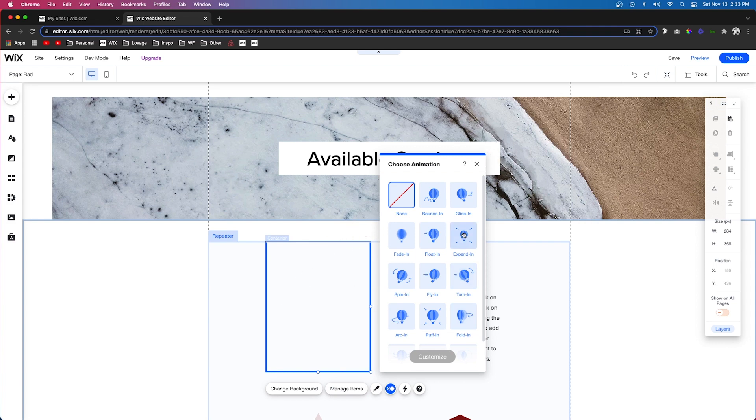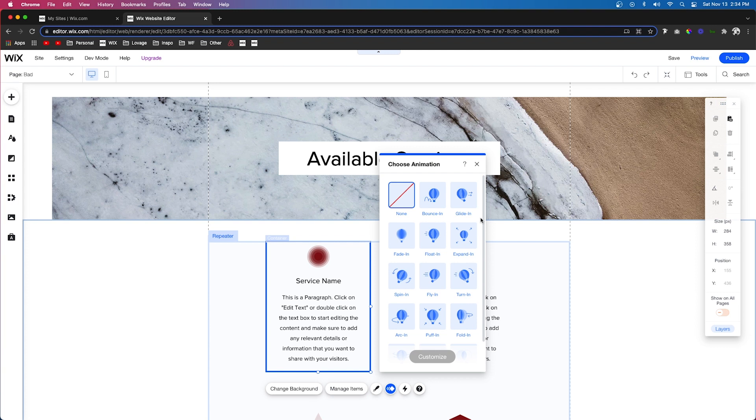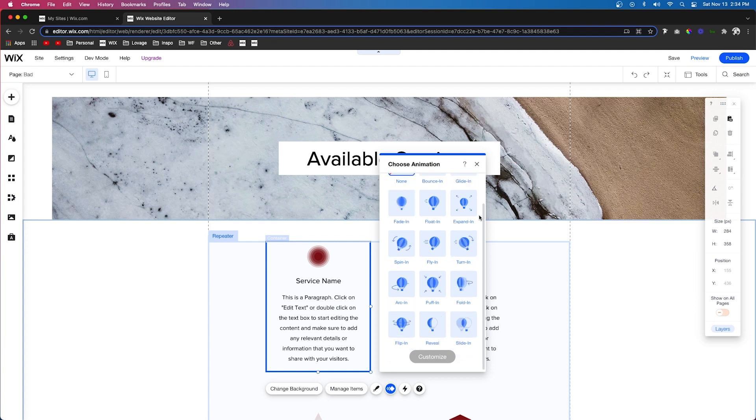However, some of them that they give you are very distracting and you probably don't want to use most of these because they're just going to distract your users from the journey on your website. Animations can help make your website look professional.